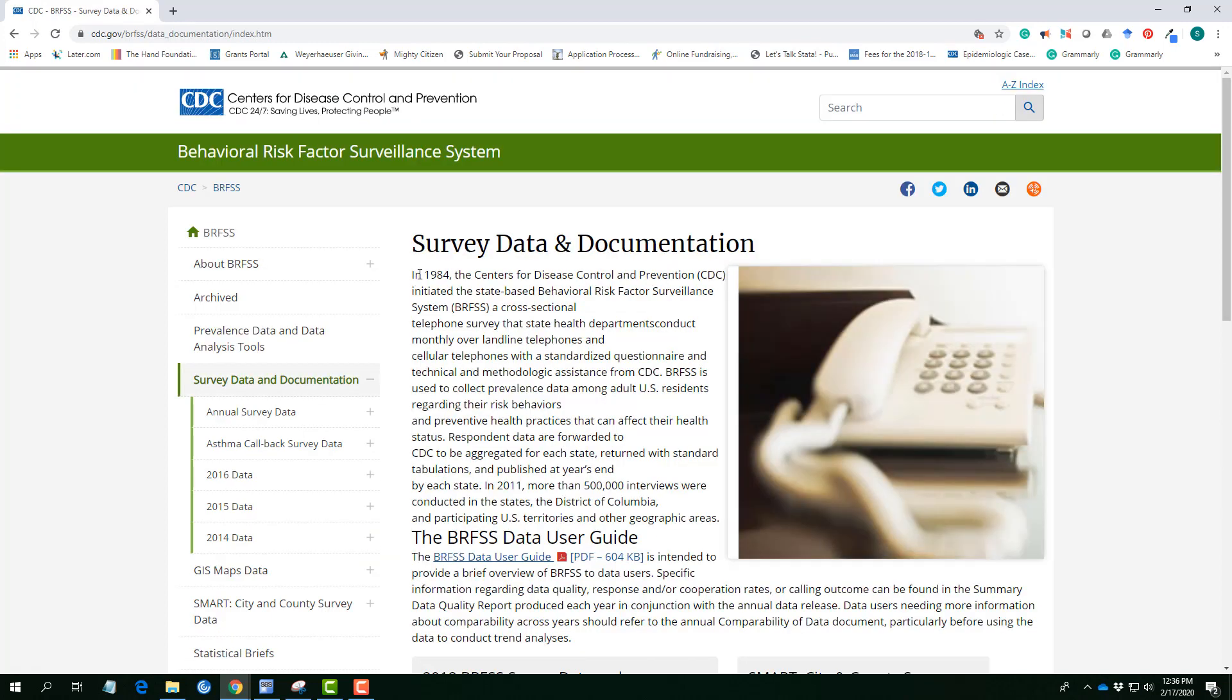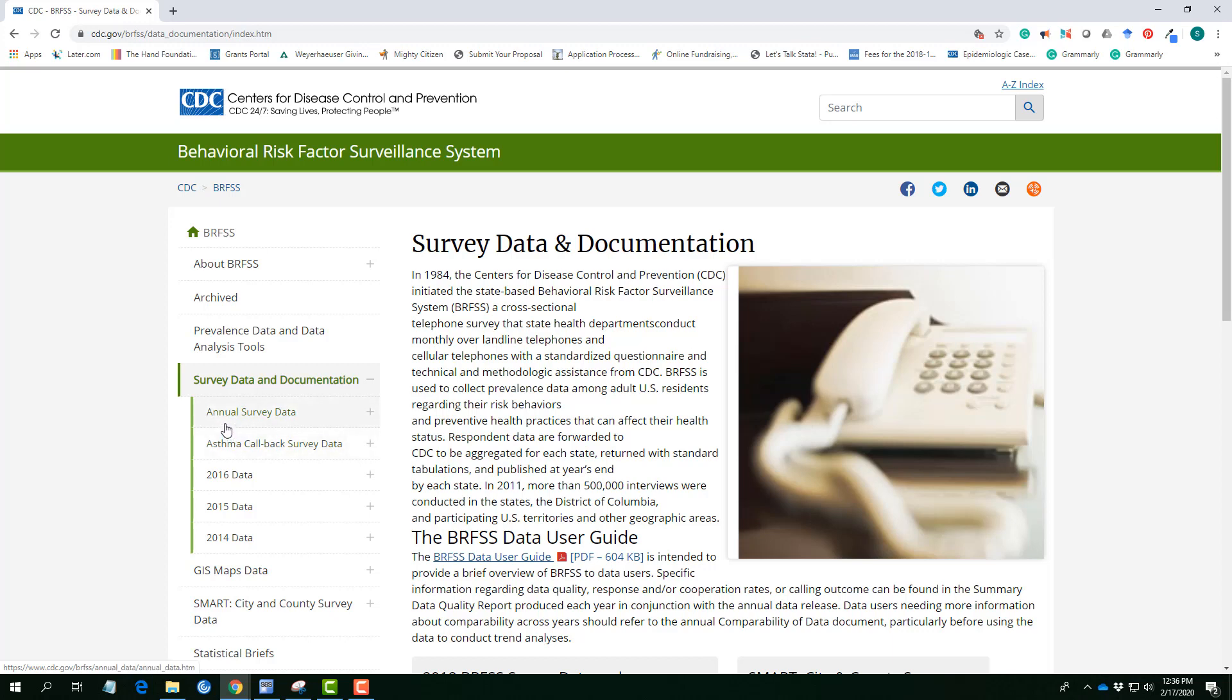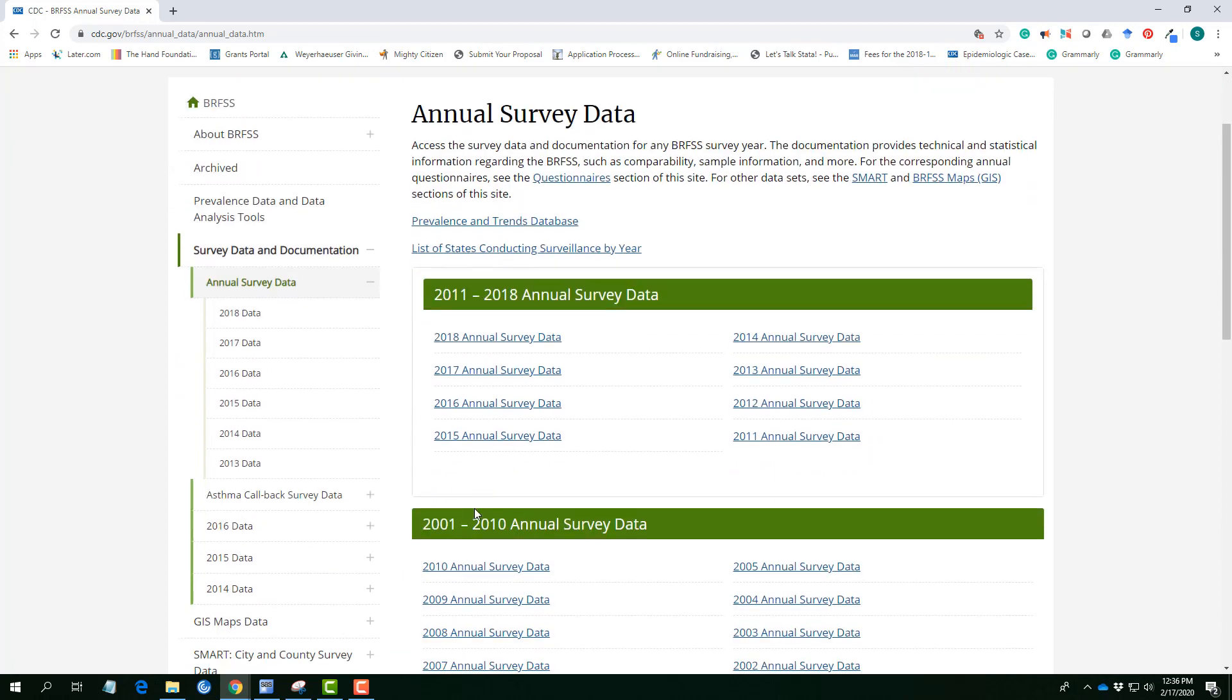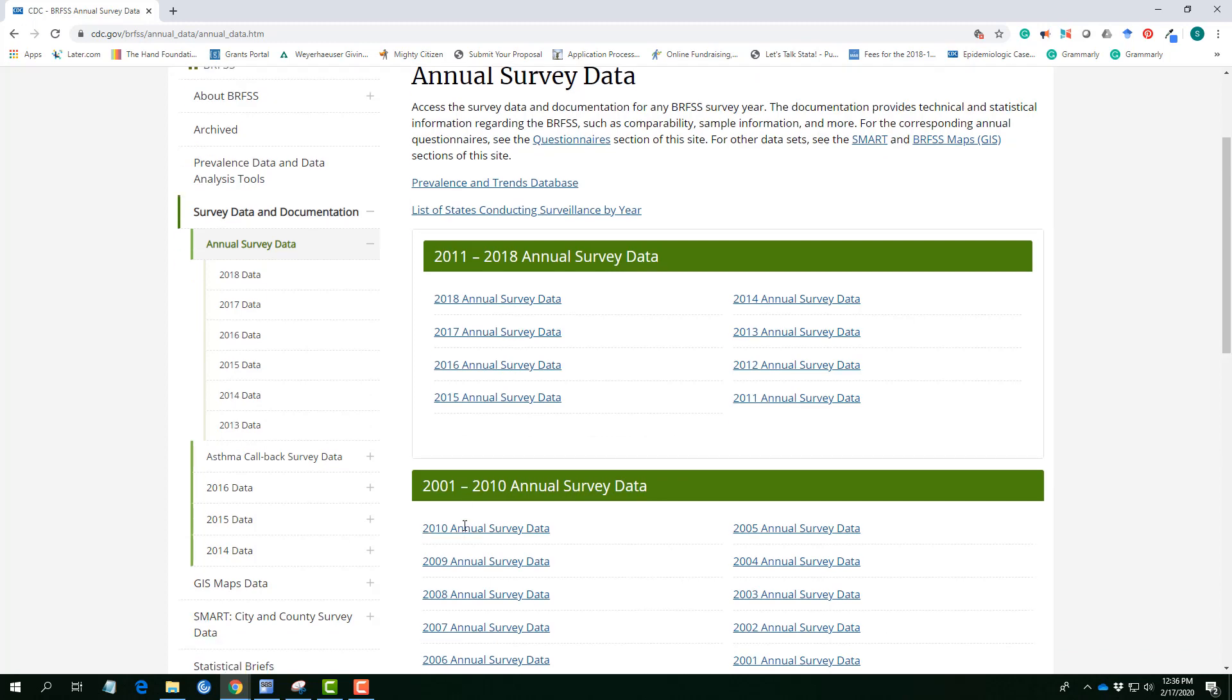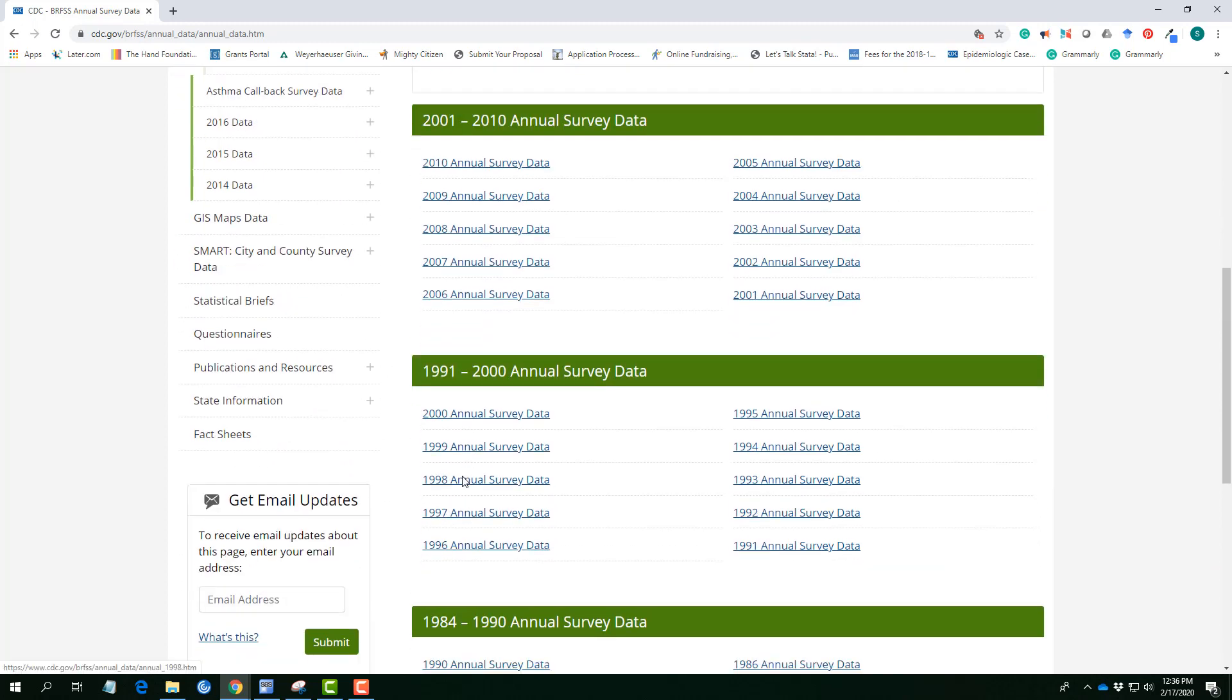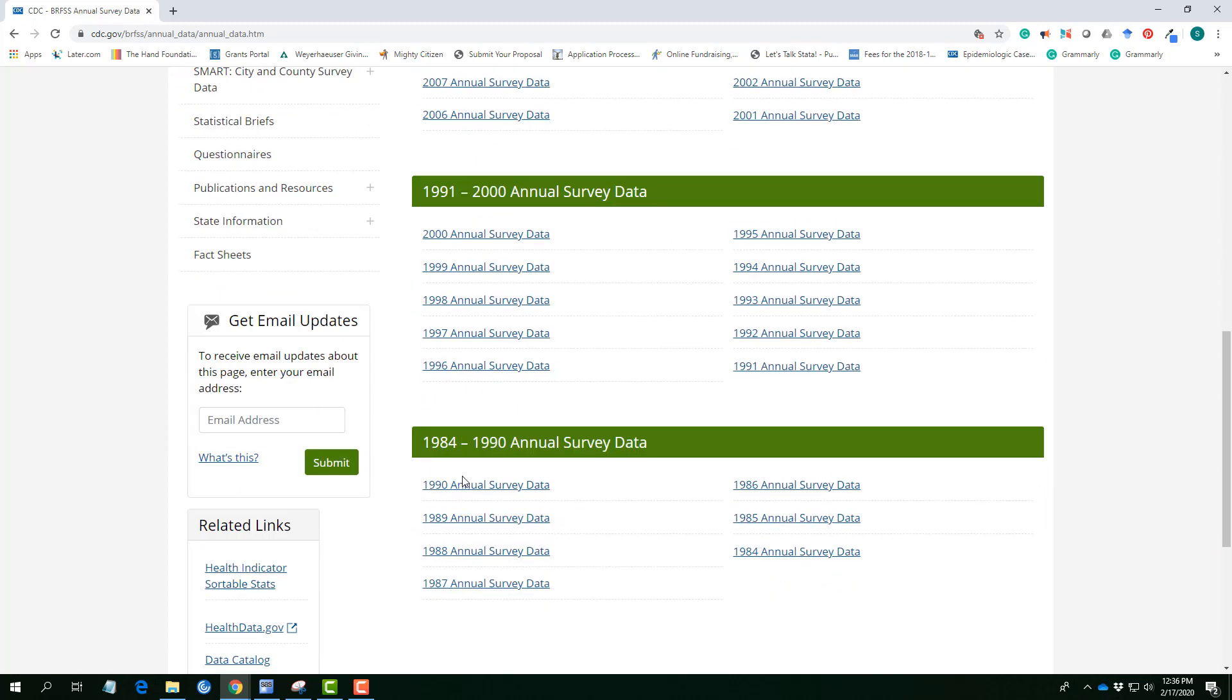So here we have the survey data and documentation information, information about how the survey has been collected, the telephone survey and all the other data that is available on the page. Of interest was the annual survey data and clicking on that we can find the information of this data here from 2011, 2018, 2001 to 2010 and even older years up to 1984.